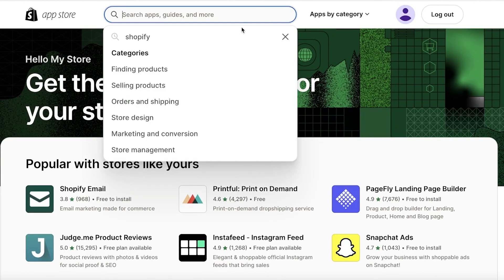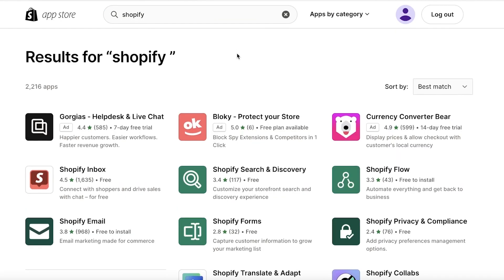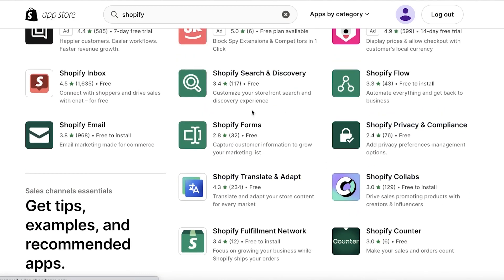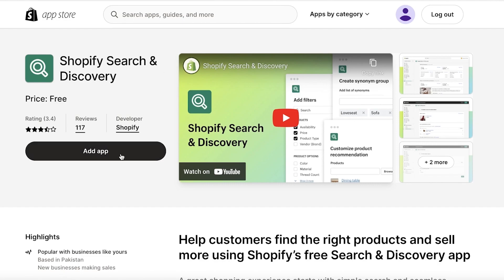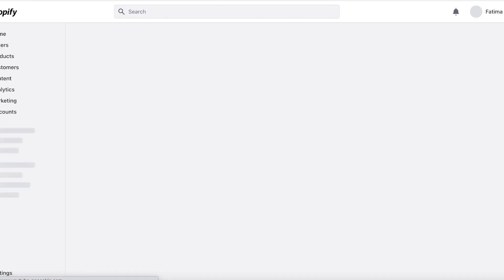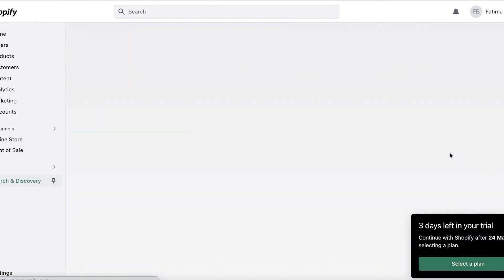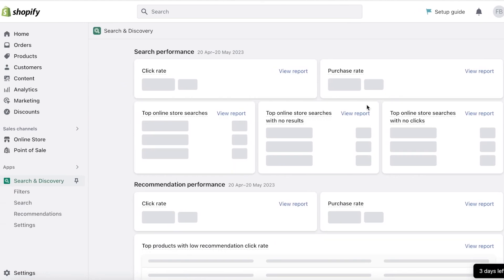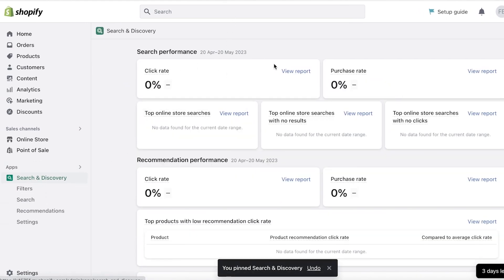You will find it over here. So this is the Shopify Search and Discovery application and I will just click on add application and it will be integrated onto my Shopify store. So let's just wait for the permissions and I will click on install application and just like that the application is now being installed.